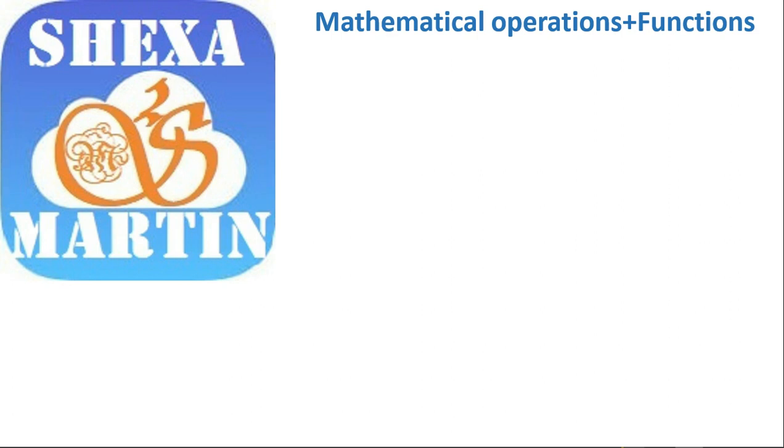Hi guys, welcome back to Shexa Martin's YouTube channel. Today we're going to look at mathematical operations and functions in Excel.